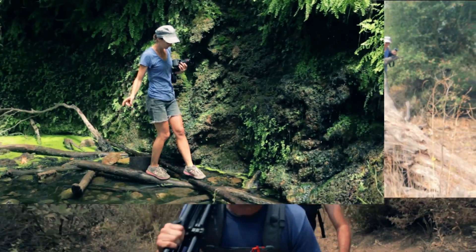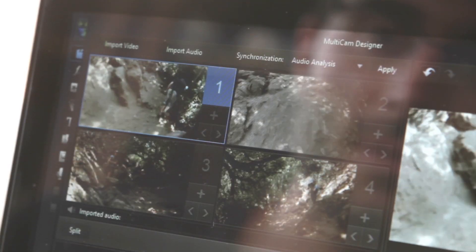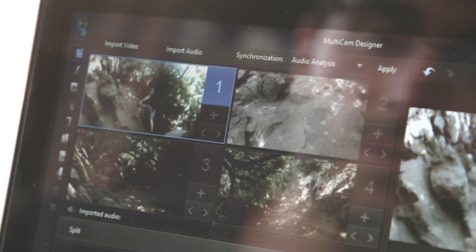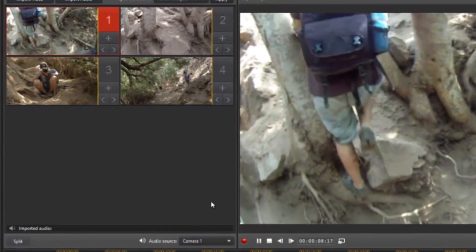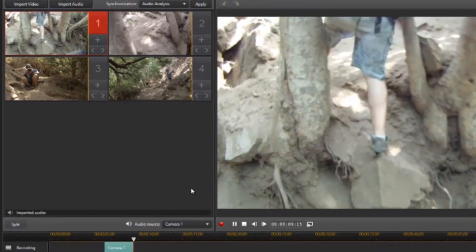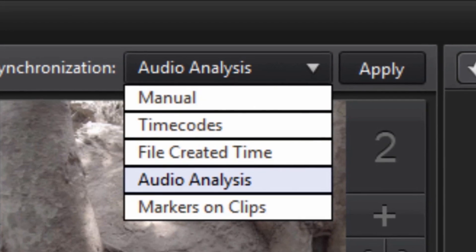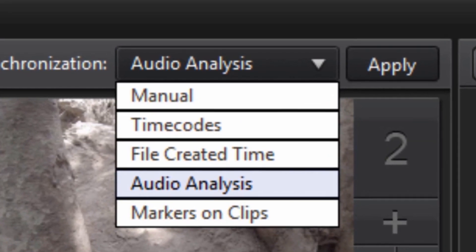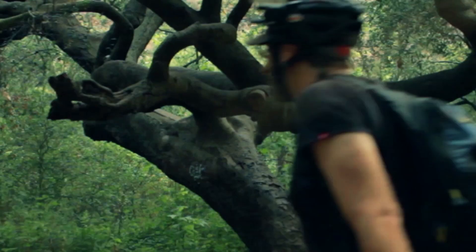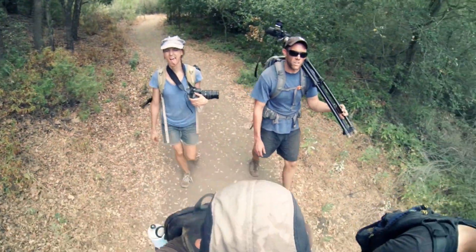The new Multicam Designer redefines your storytelling style. You can import up to 4 files shot simultaneously from 4 different devices. Sync them by timecode, audio tracks, marks or manually. Then arrange your Multicam sequence using the best shots.